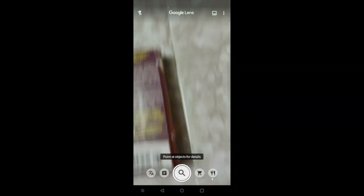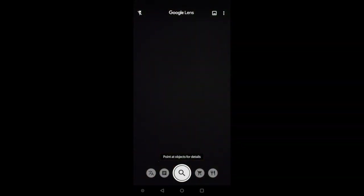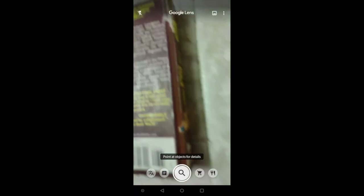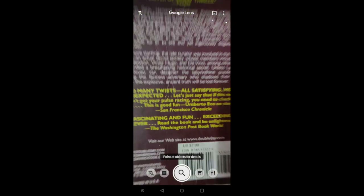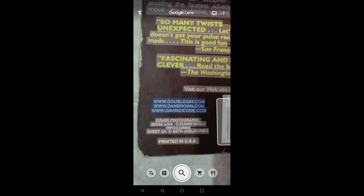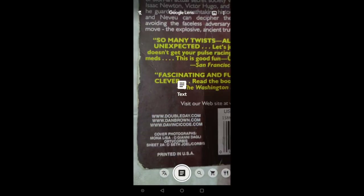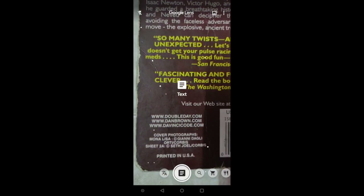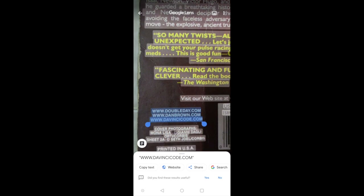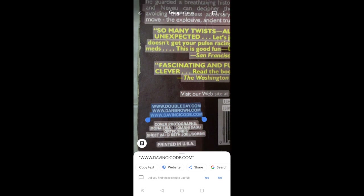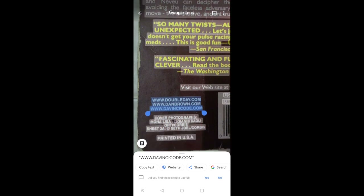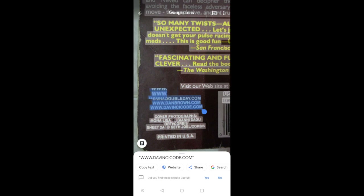Let us now go through the second option: Smart Text. Point your camera lens at any text you want to be copied. Just click on the text. For example, I just want to copy the darwincode.com — just press copy text and it will be copied to your clipboard.